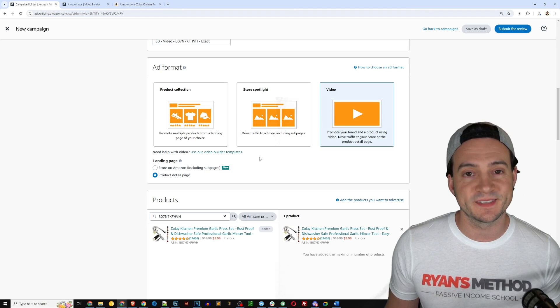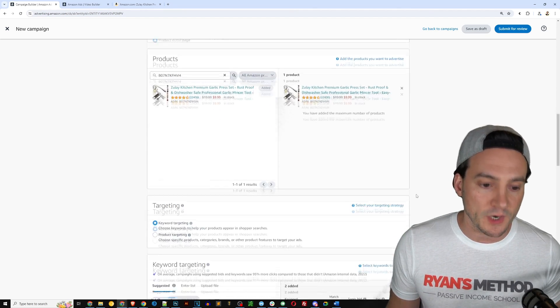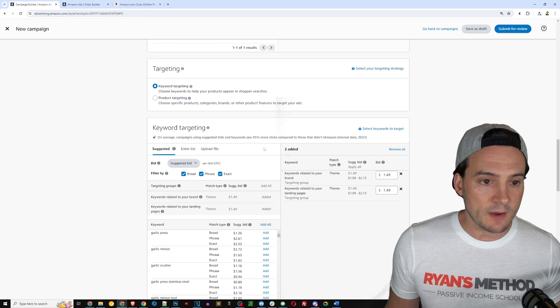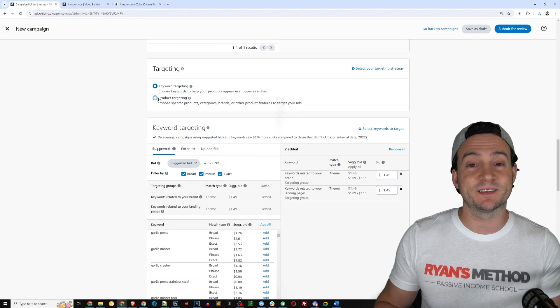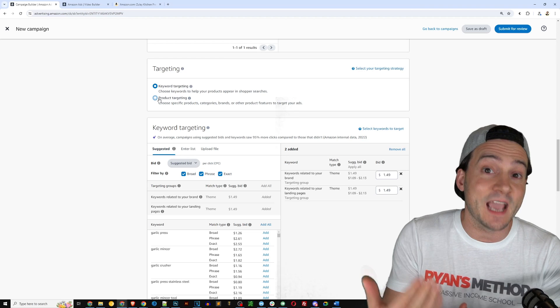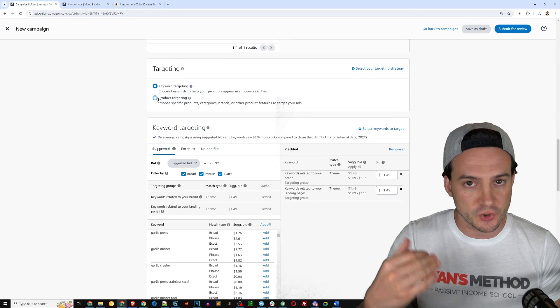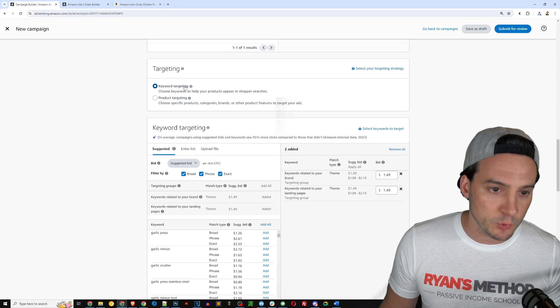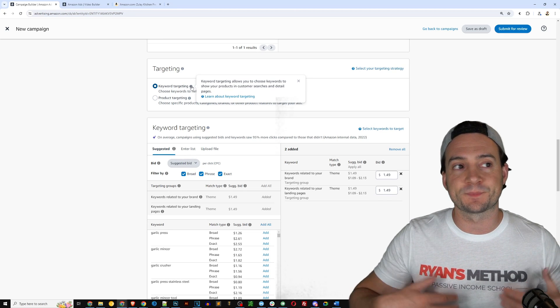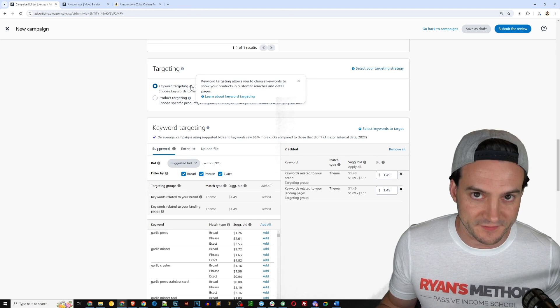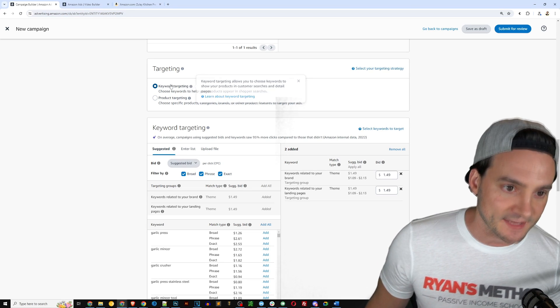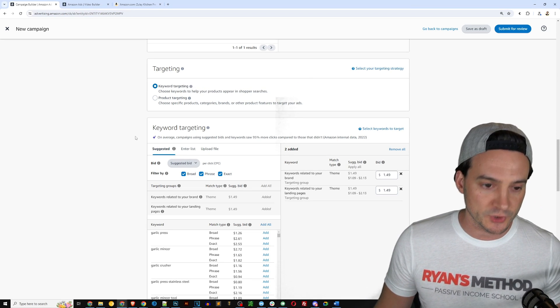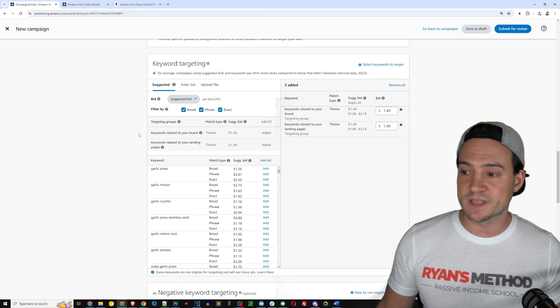Depending on the type of ad that you're setting up, you may need to add more products. For instance, I mentioned the product collection ads right here, those will require at least three products from the same brand in order for the ad to run. Scrolling down you have targeting. You can do product targeting where you specify products on Amazon that are not yours that you would like your ad to be shown on, or you can do keyword targeting.